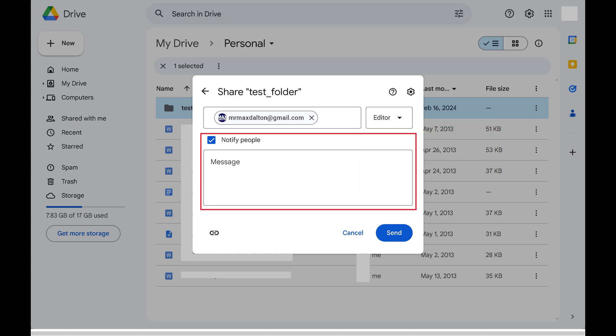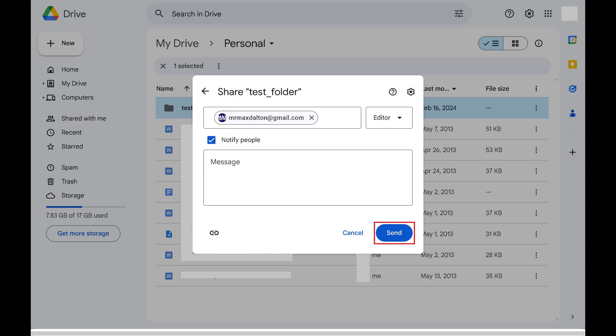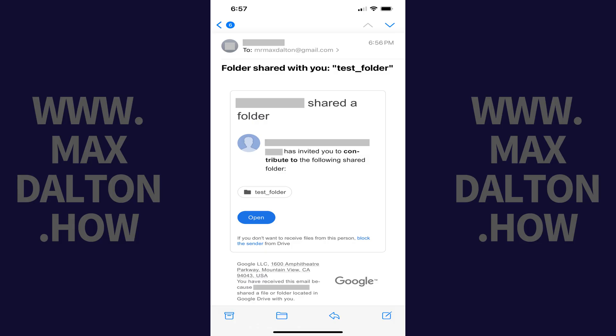After entering their role, you can choose to send them a notification email and add a message. After entering all of this information, click Send. If you chose to notify them, they will receive an email letting them know that a file or folder has been shared with them and a link where they can access it.